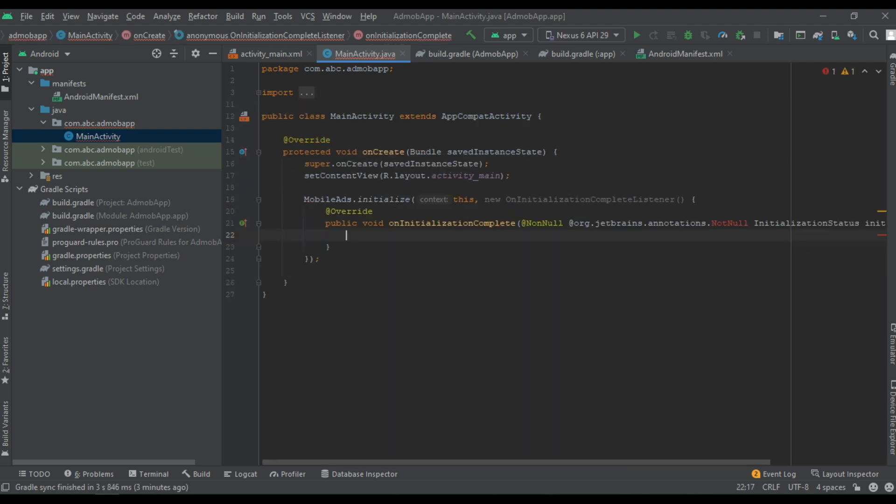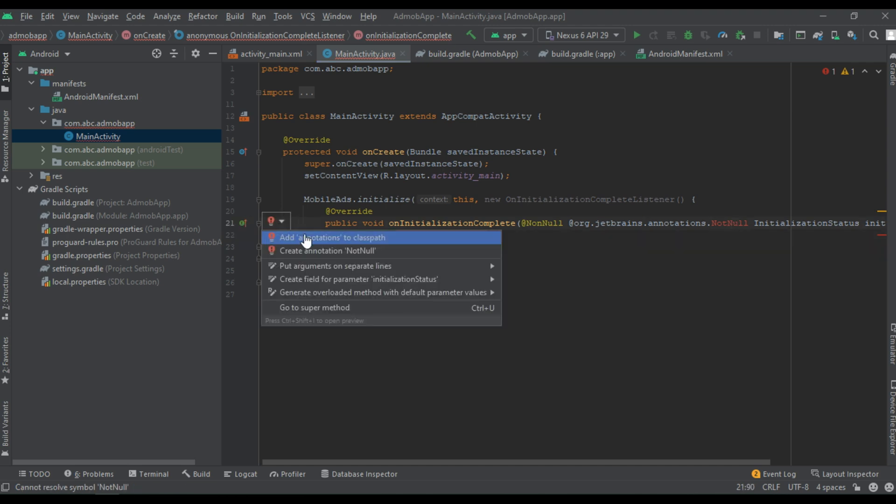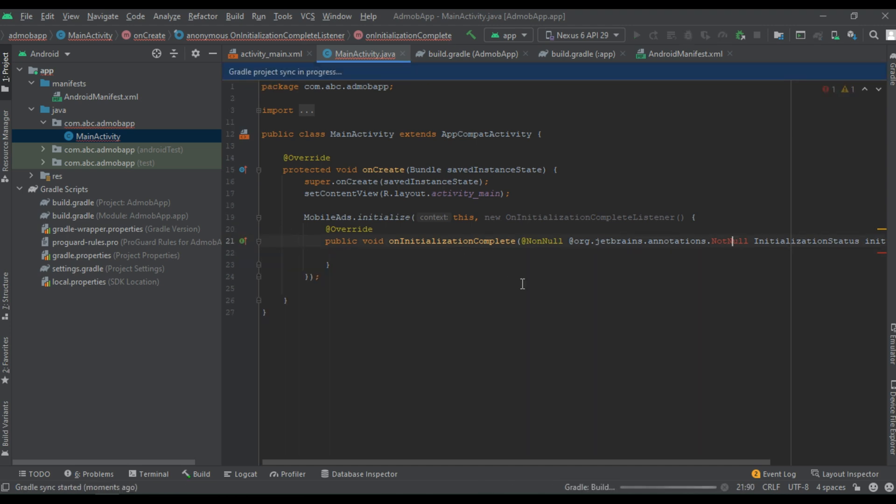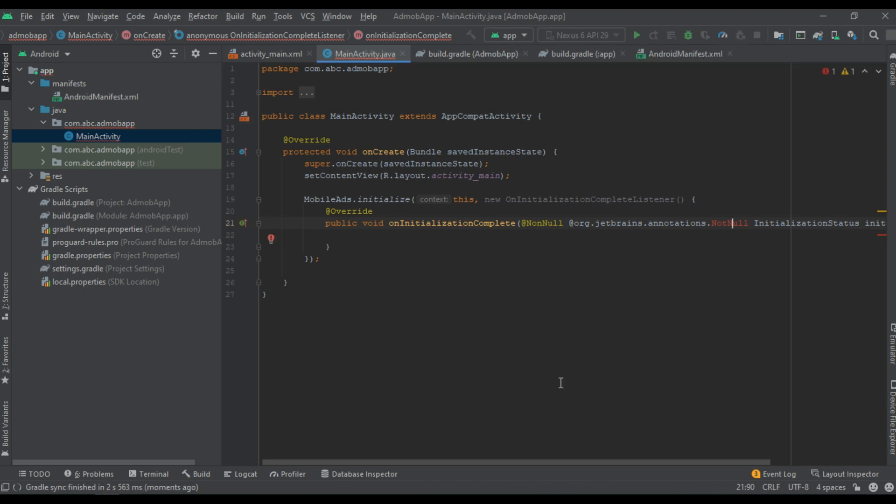That is it. So here we got some problem. Yeah, add annotation to the class path. Now that problem is resolved.